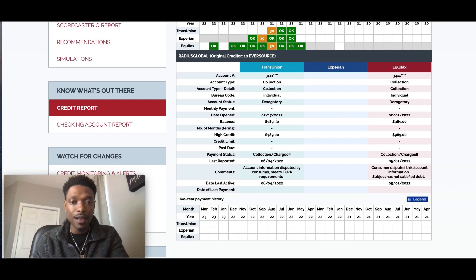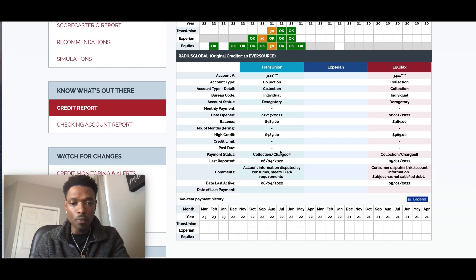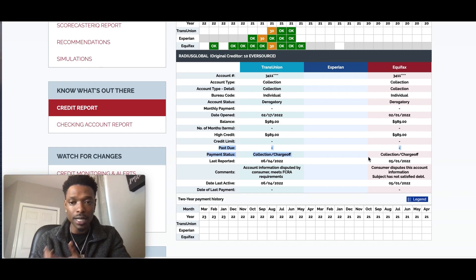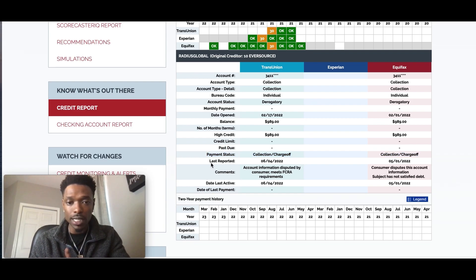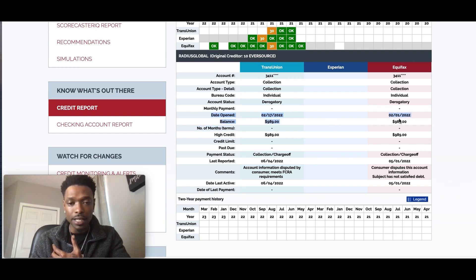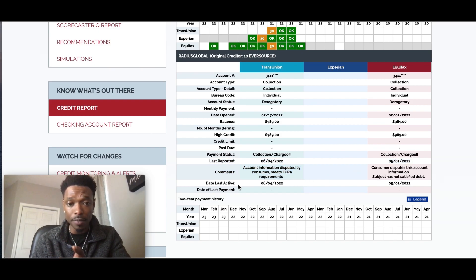With this particular account, let's find out what's incomplete or inaccurate. Normally with these types of accounts, a collection account should never report open and it should never report a past due amount — and it's not doing either of those here. So the next thing we want to look at is anything with the dates. If we look at the date open, we have two different dates: February 17th and February 1st. Then for the last reported, we have June 4th and May 1st — two different months as well.